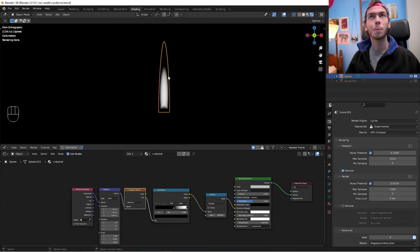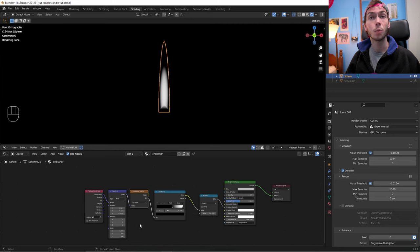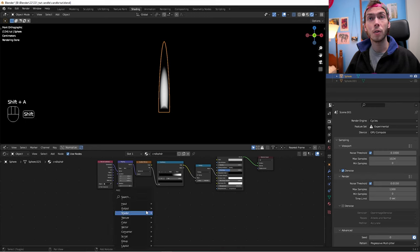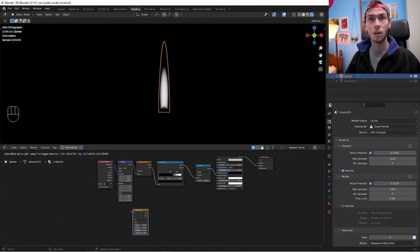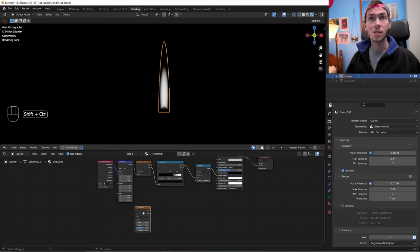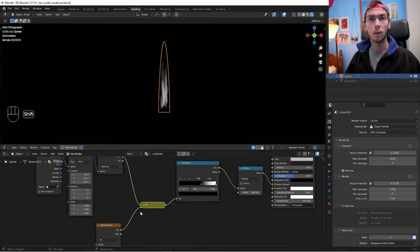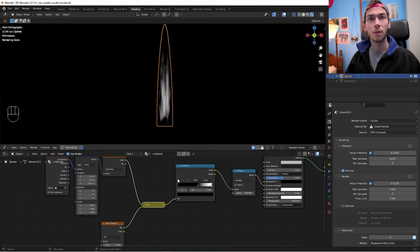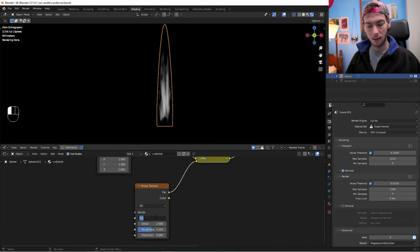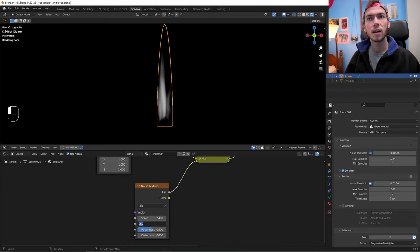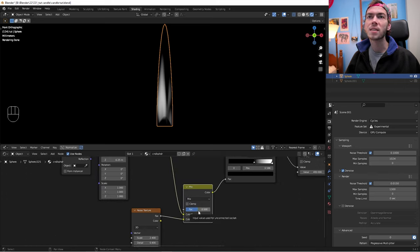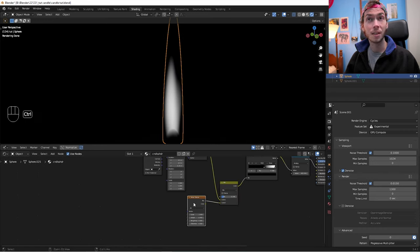Add a Noise Texture and mix it with the Gradient Texture — use Ctrl+Shift+Right Click with Node Wrangler to make a mix node — then put that into the Color Ramp. It looks a little too crazy right now, so change the scale down to about 2.4, detail down to 0.4, roughness all the way down, and bring the mix factor down to about 0.2.